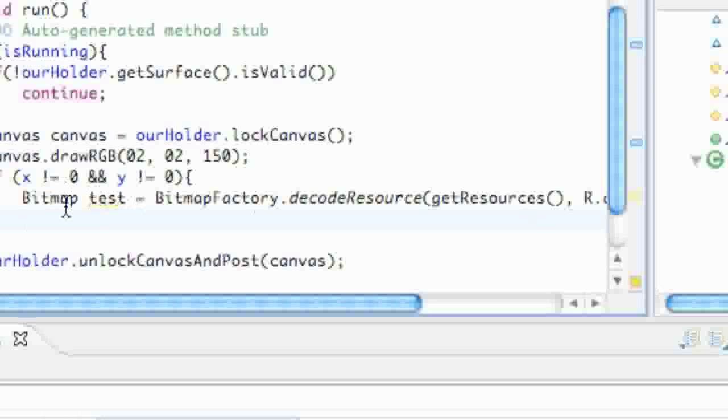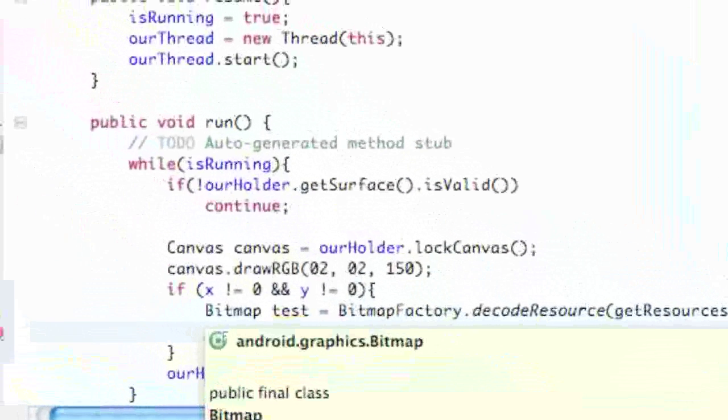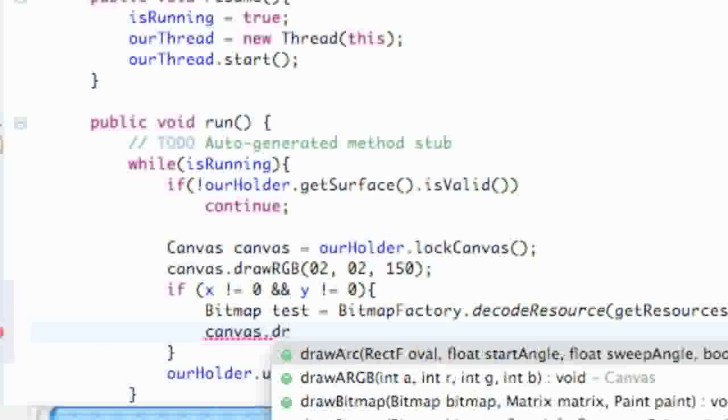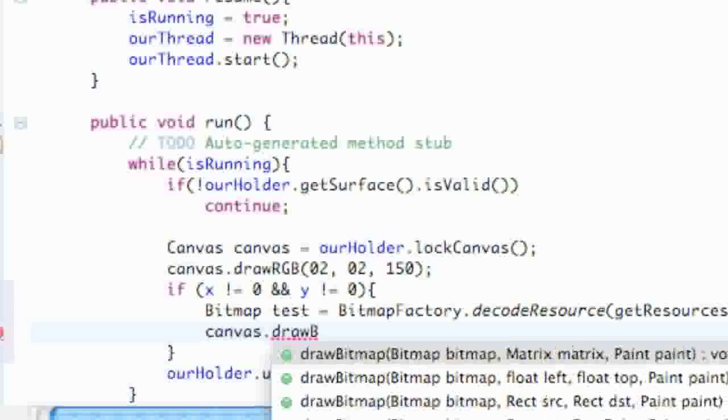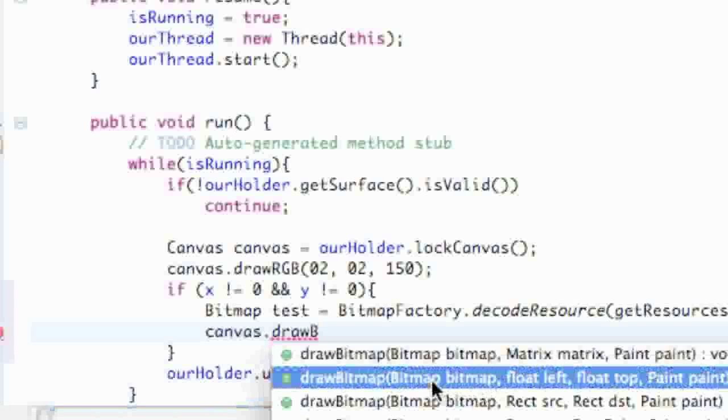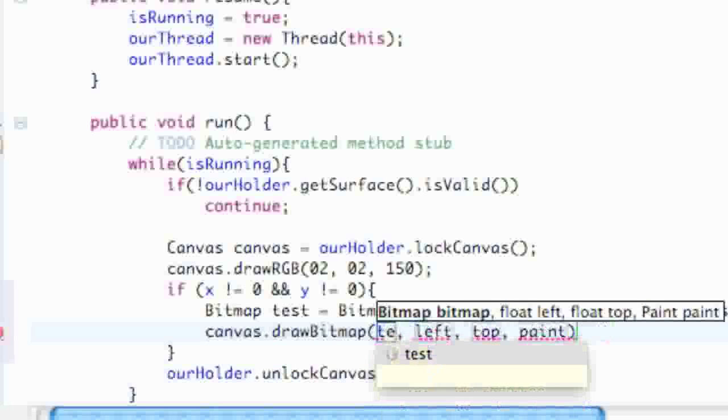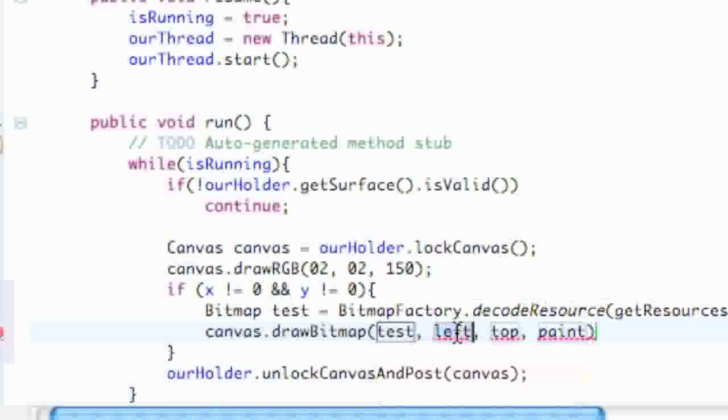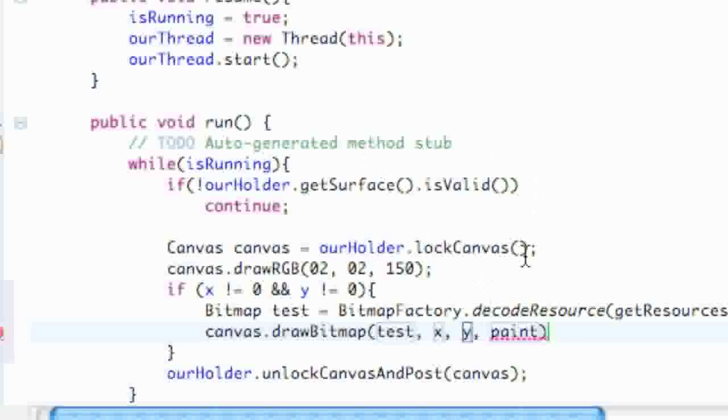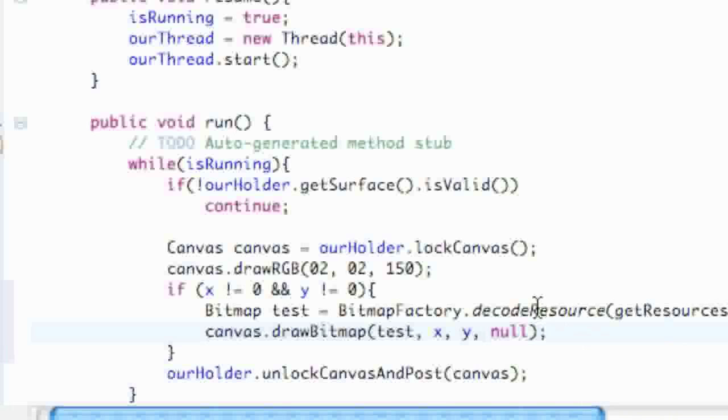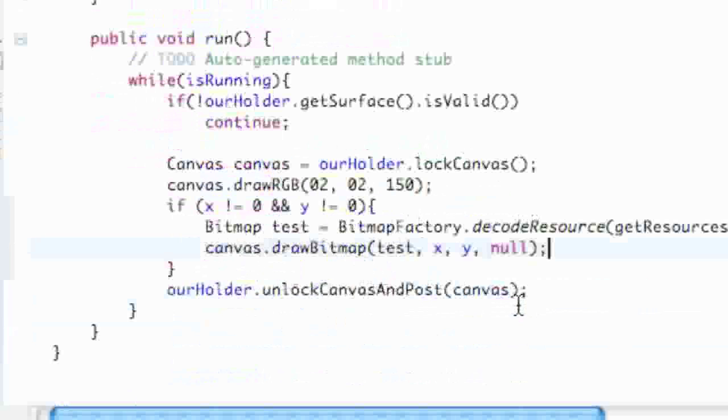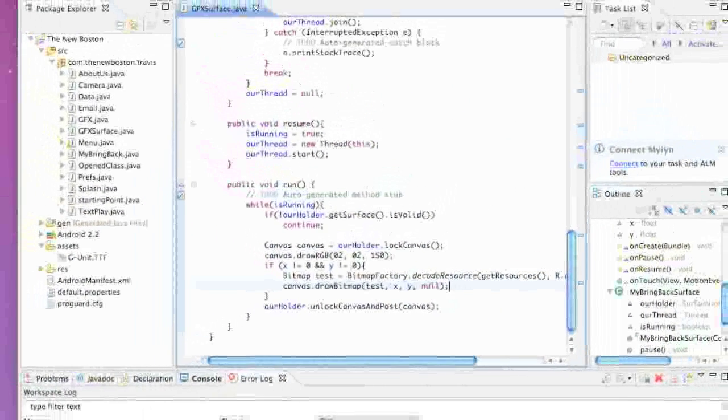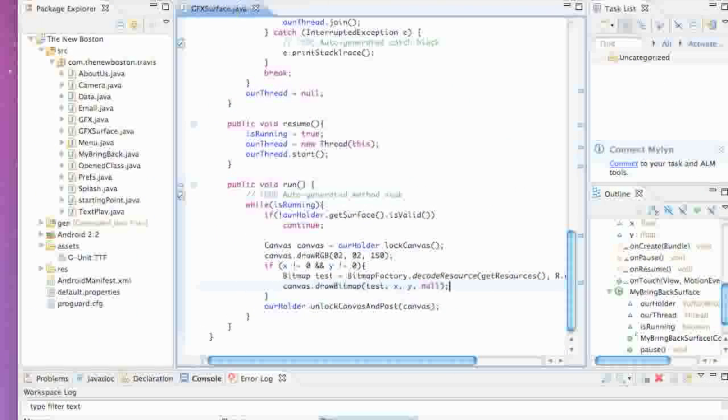Now that we have our bitmap set up, all we have to do is draw it to the canvas. We're going to say canvas.drawBitmap. We're going to use this one that takes a float for the left and the top and the paint. For bitmap, we're going to use the test that we just set up. For left, we're going to use our X value from the touch method. For the top, it's the Y value, and for paint, it's null.